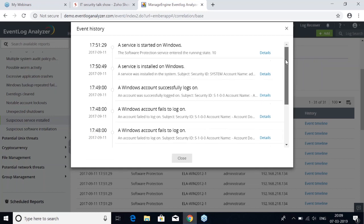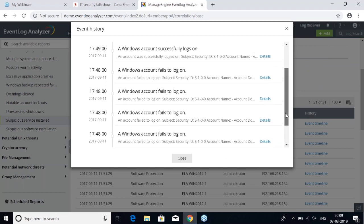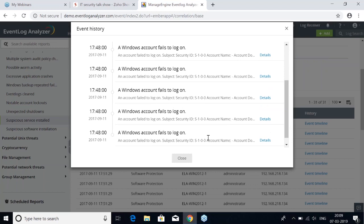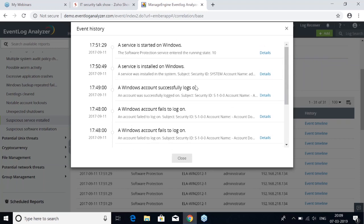I have simulated data to show how we detect the installation of a suspicious service on a Windows server. The product detected a chain of events happening between 17:48 and 17:51 — about three and a half minutes of activity. It picked up about 10 events: you can see a bunch of logon activity, five or six times a Windows account failed to log on. That's suspicious already.